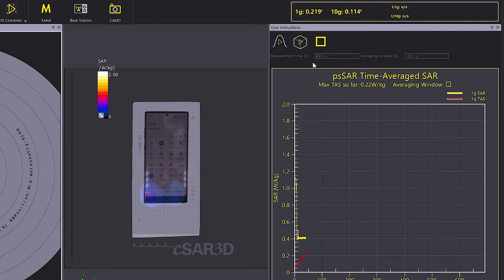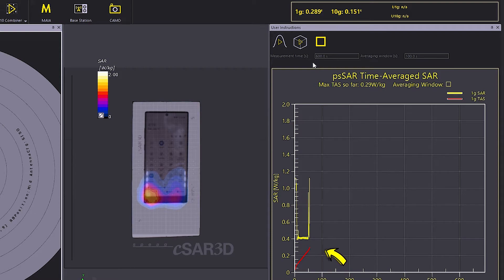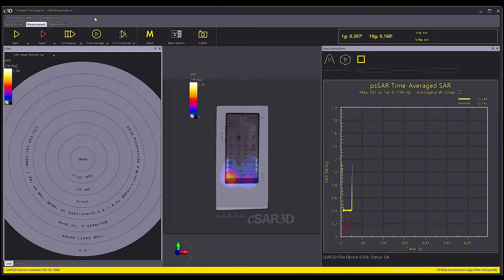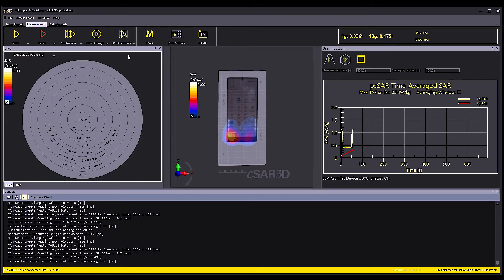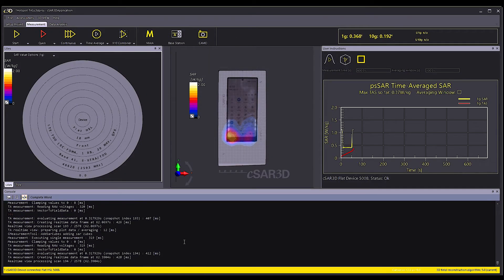On the TAS window, we see the plot of instantaneous SAR values versus time in seconds. The thick red line on the plot shows the 1 gram TAS value. All these values are updated 3 times per second.